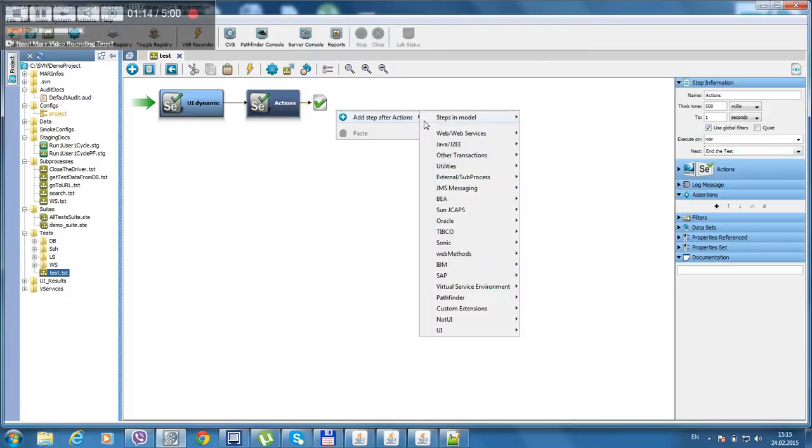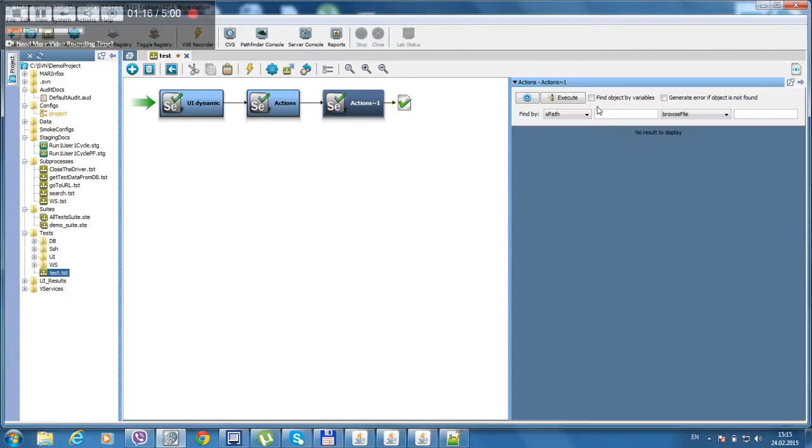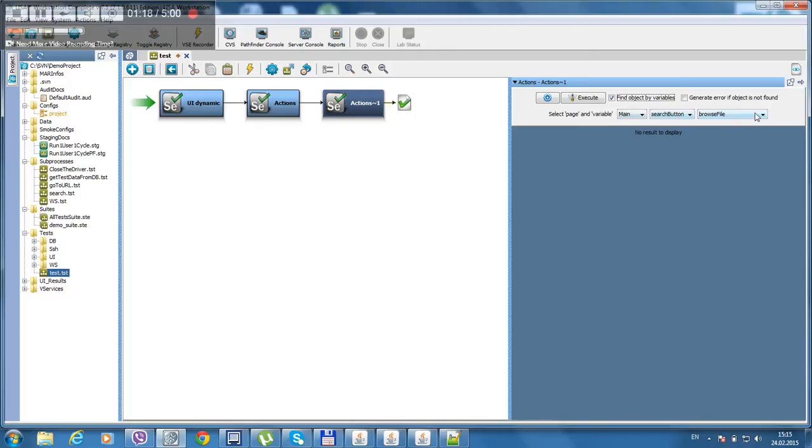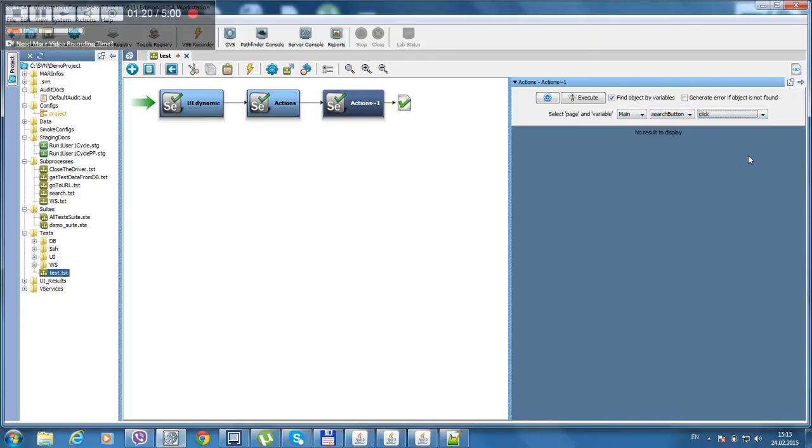Let's click on a search button, another step. Find main search button, click, save. Save.